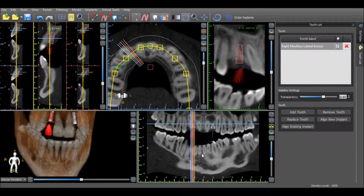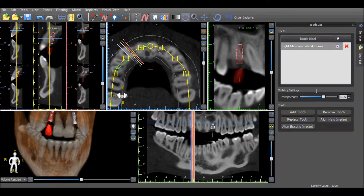The transparency of the tooth can be changed by using the Transparency slider. A tooth can be removed by selecting Remove Tooth or by pressing the red X next to the listed tooth.